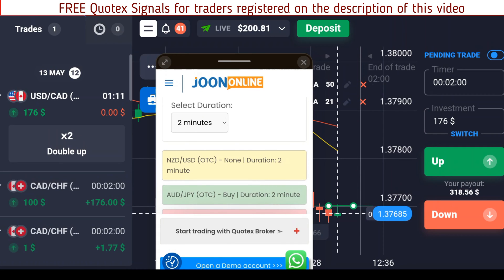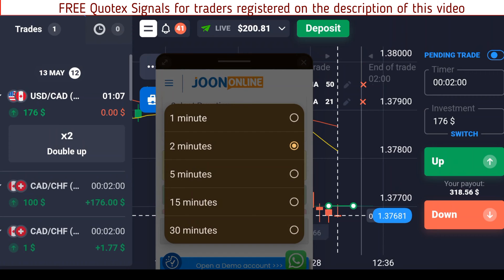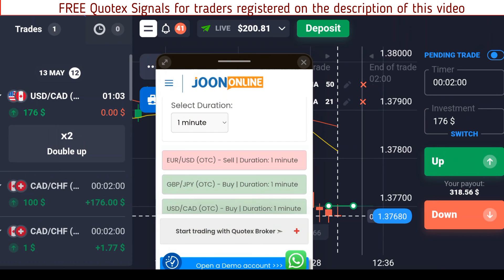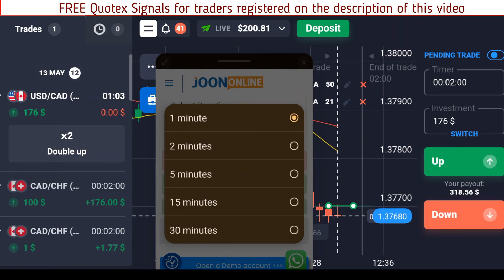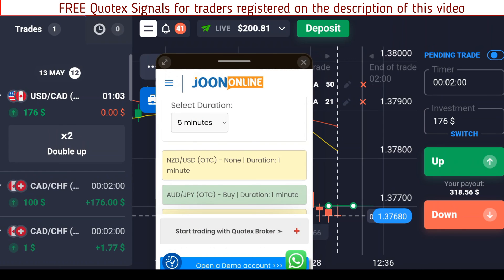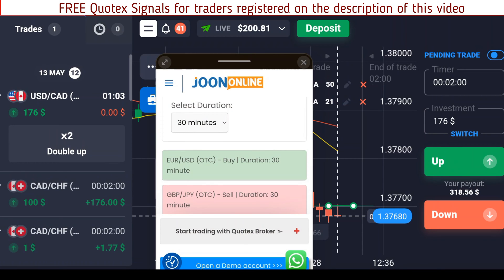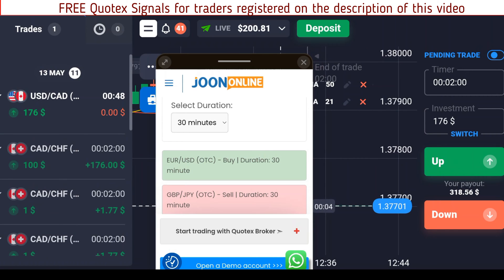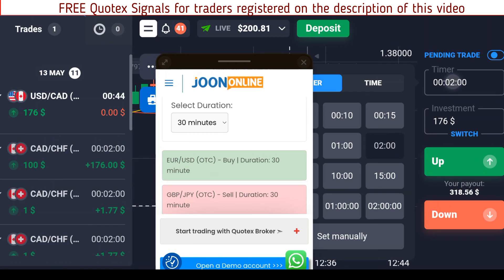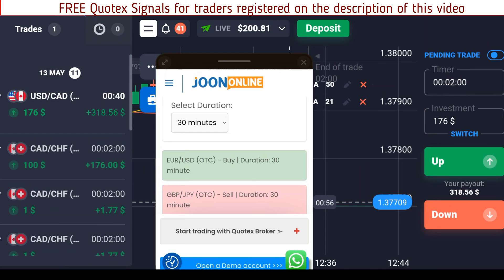You don't necessarily have to trade on the two-minute duration — you can change the duration to switch your trading style. If you want fast results and faster profits you can switch to one minute; if you prefer five minutes or even 30 minutes you can choose those too. Just ensure that when you are generating signals for those durations you also change the trade duration here so that they match.